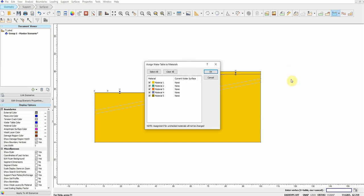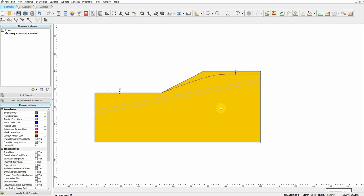After you right-click and confirm, a window will appear asking where you want to assign the water table — which material. In this case I'm going to choose All Materials and click OK. Now I need to define the materials.